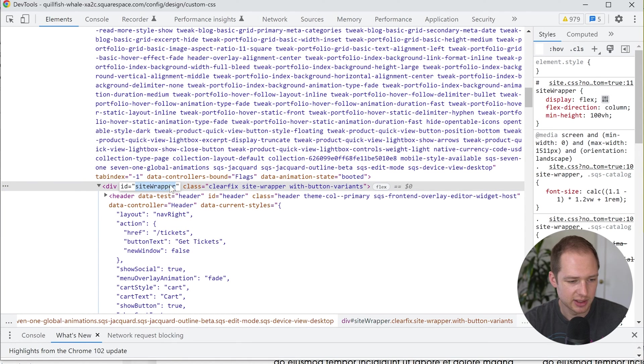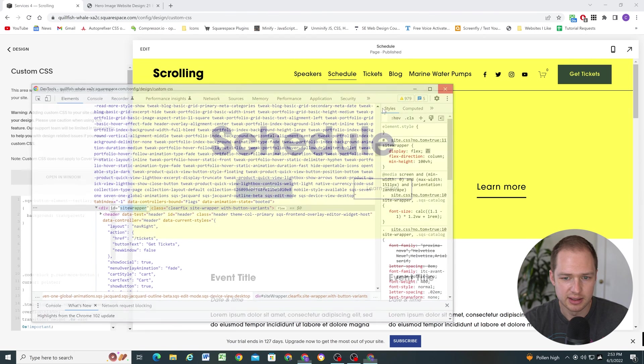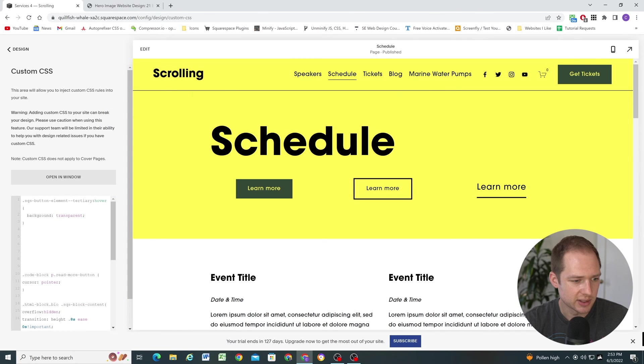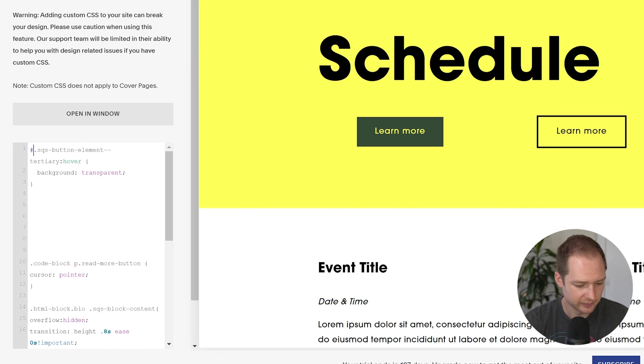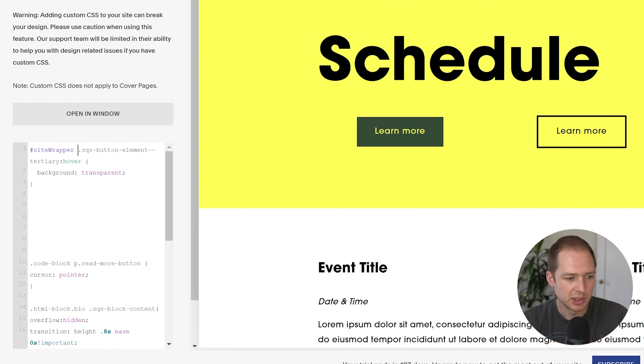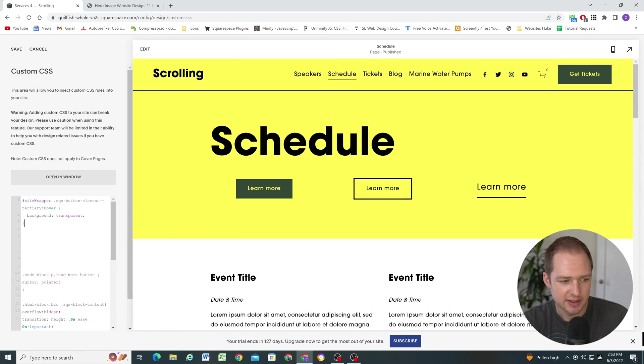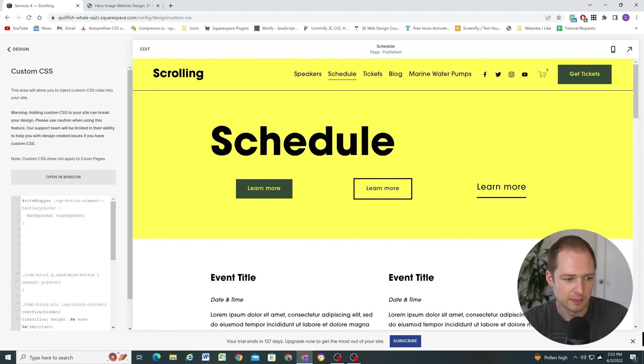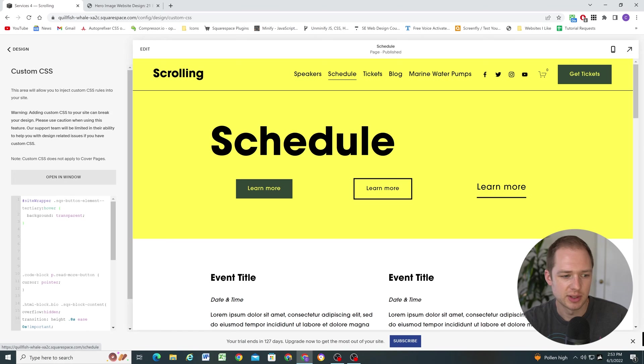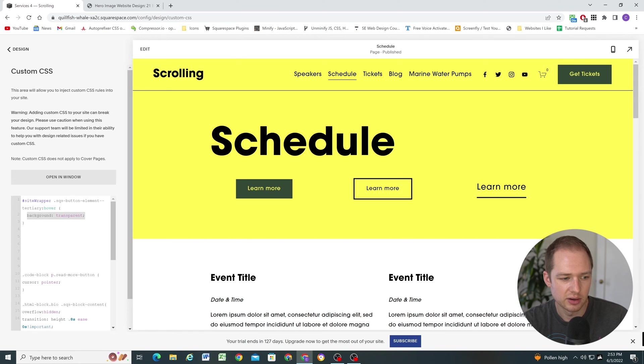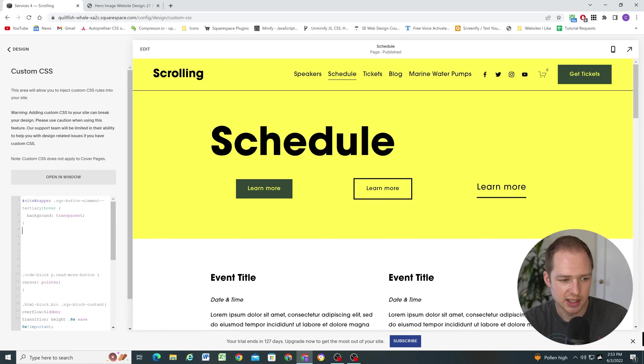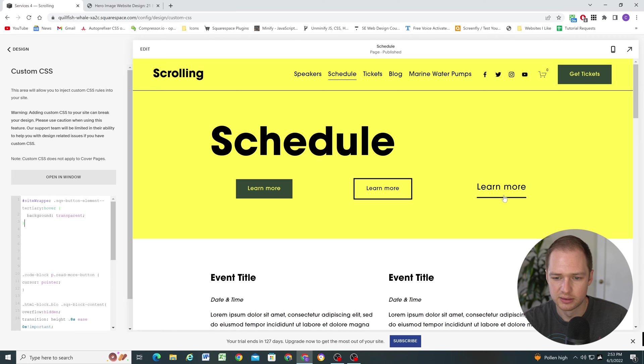And immediately, whenever you use an ID in CSS, it increases the specificity of the CSS that you wrote. So now you can see just because we added one more ID, our CSS is now overriding Squarespace because they're not using any IDs. And IDs are the most specific selector. So that's perfect.